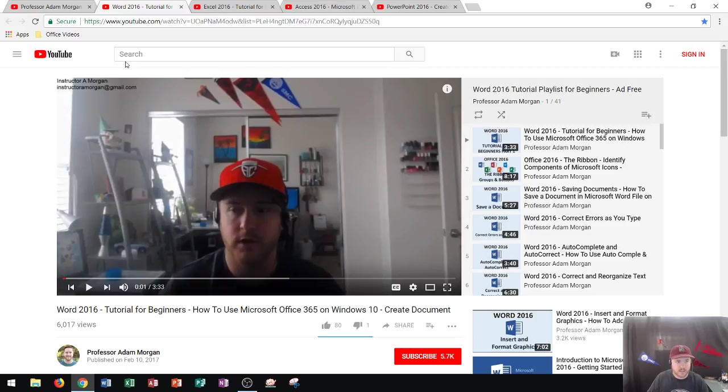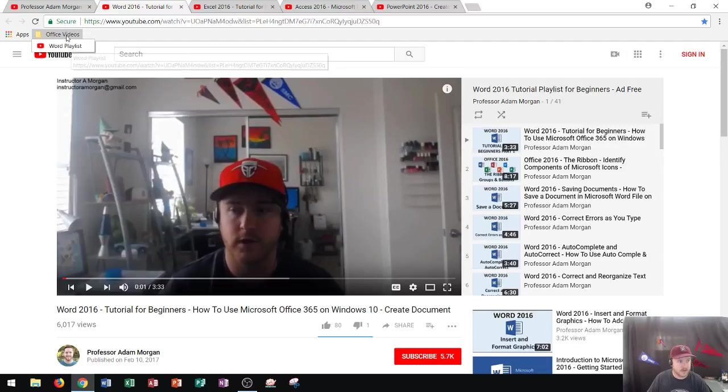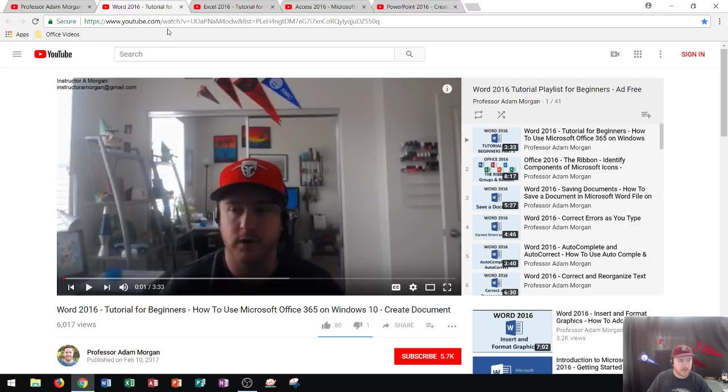But where is the Word playlist within the Office Videos? Well, if I click on it, I'm going to see the Word playlist right there. So that's great. Now I see that folder contains one URL or one website within it.